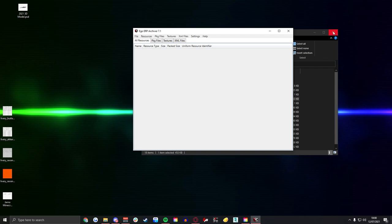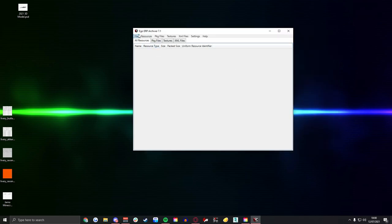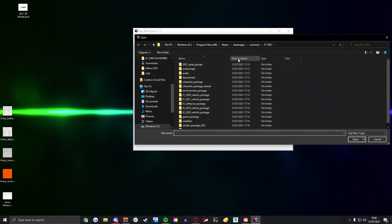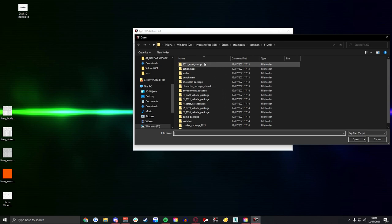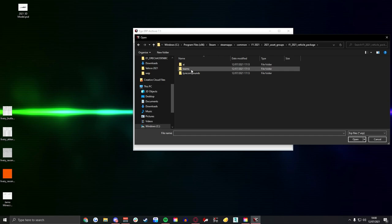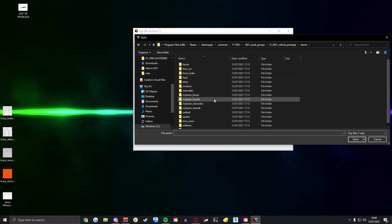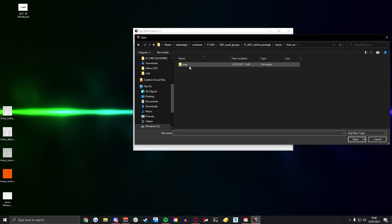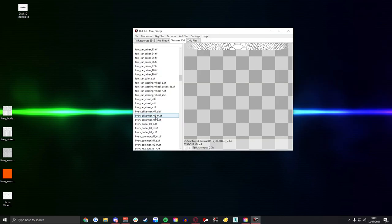So now we're going to open up the folder path we need to install cars. As it stands it's the exact same, so 2021 asset groups, 2021 vehicles, teams and then we're going to go to the FOM car. I'm going to open up this folder and it's going to have all these textures in.